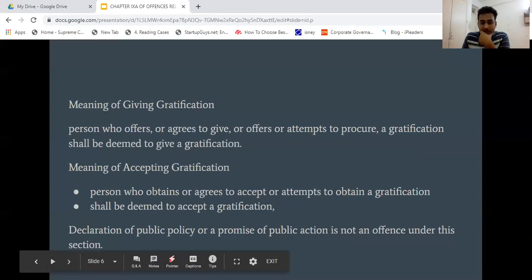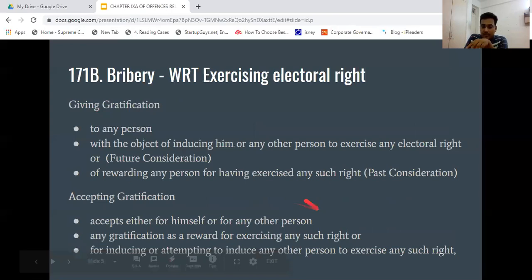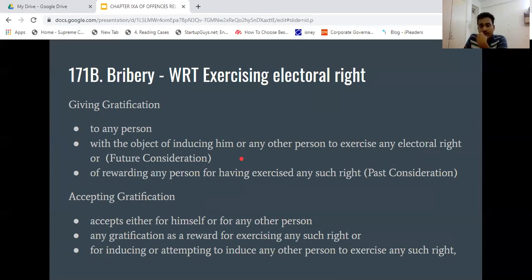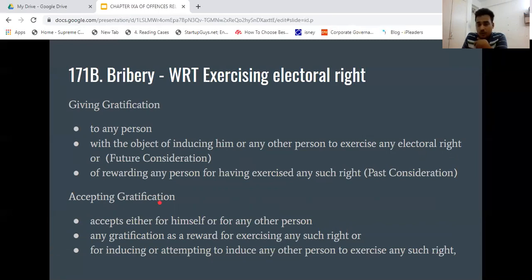Giving gratification means giving to any person with the object of inducing him or any other person to exercise any electoral right. There are two considerations: future considerations and past considerations. Future consideration means I am giving gratification so that I will induce him to vote for me and exercise his electoral right — those four electoral rights under 171A. Not only votes — if I give money to a candidate and say don't stand in the election, that is also bribery.